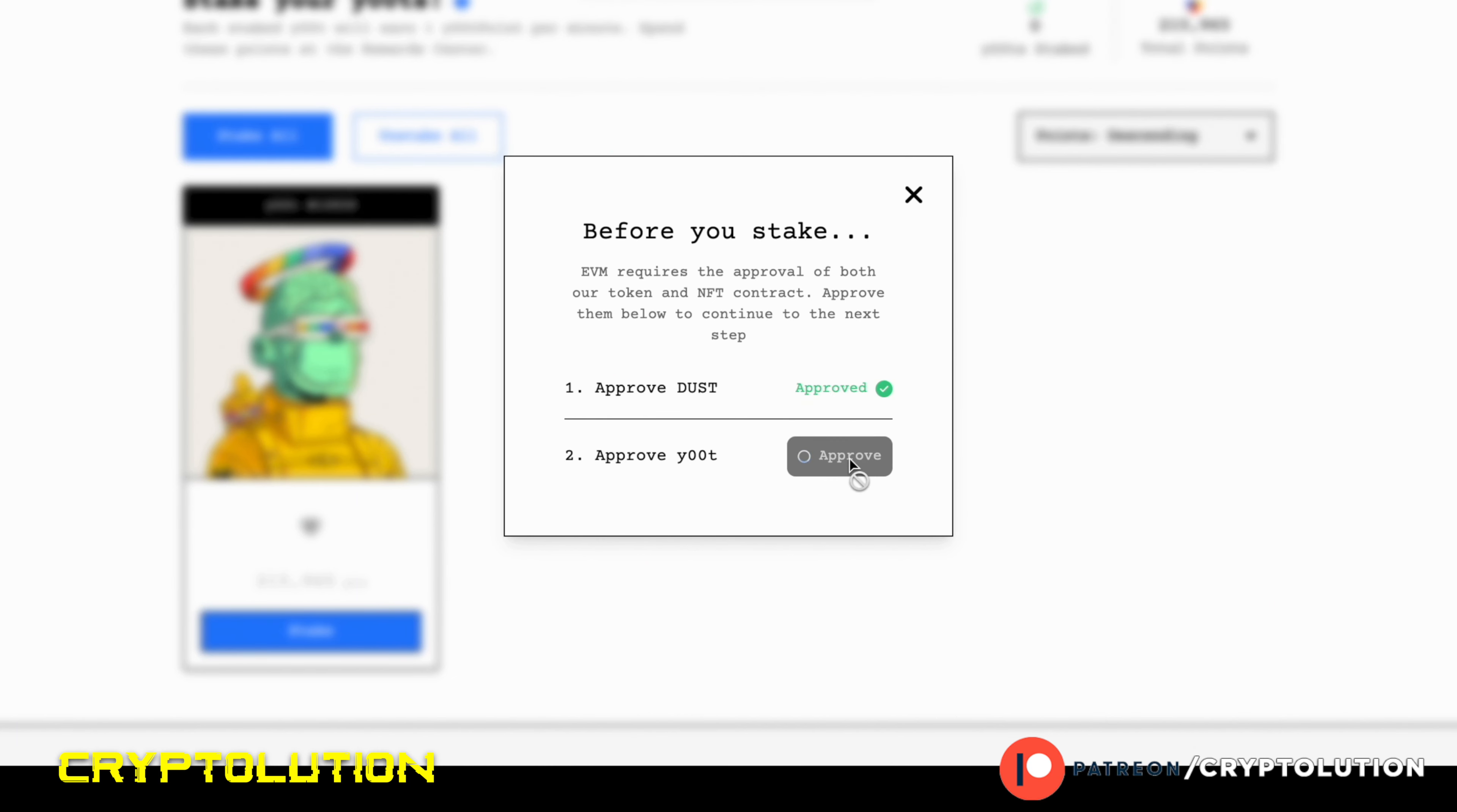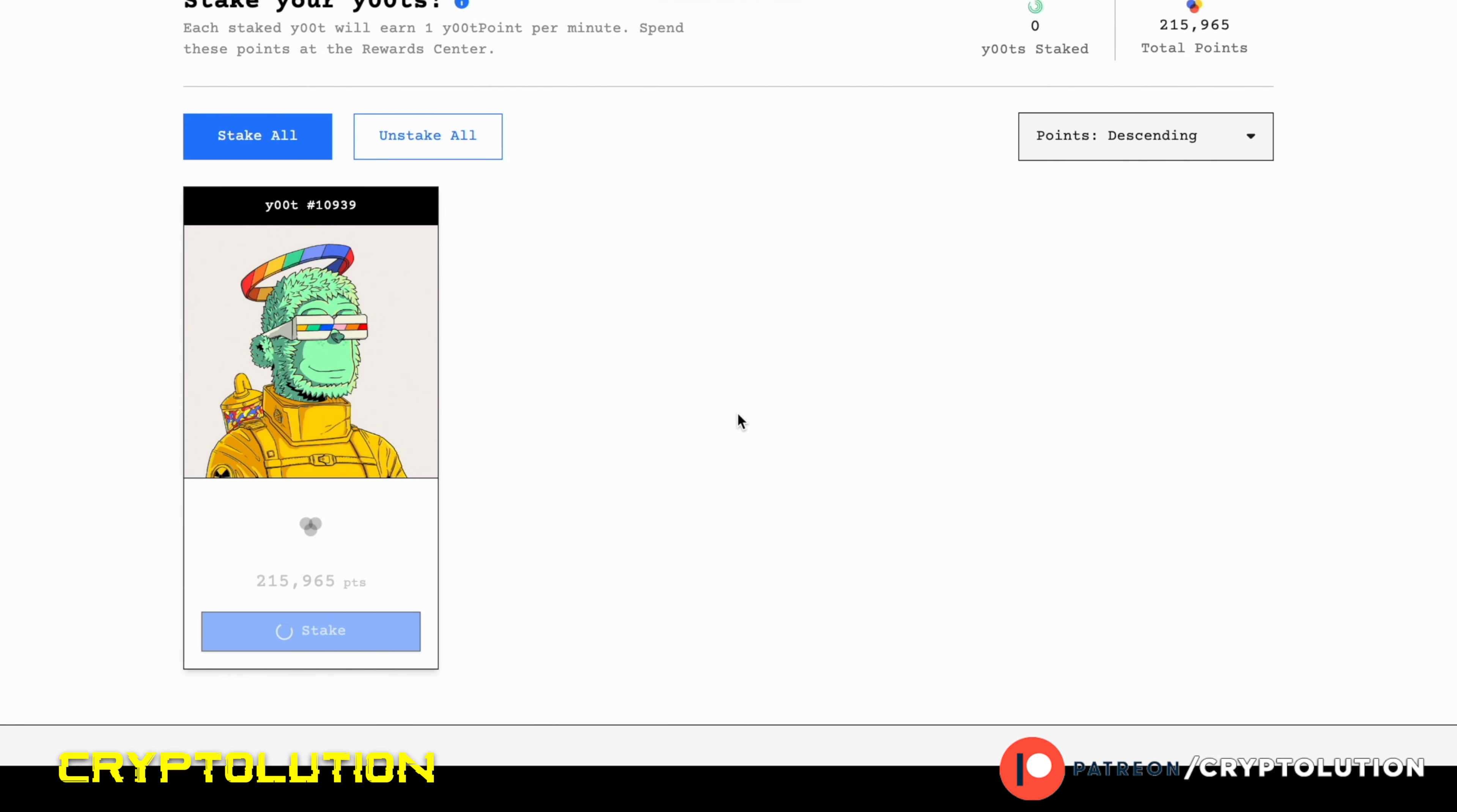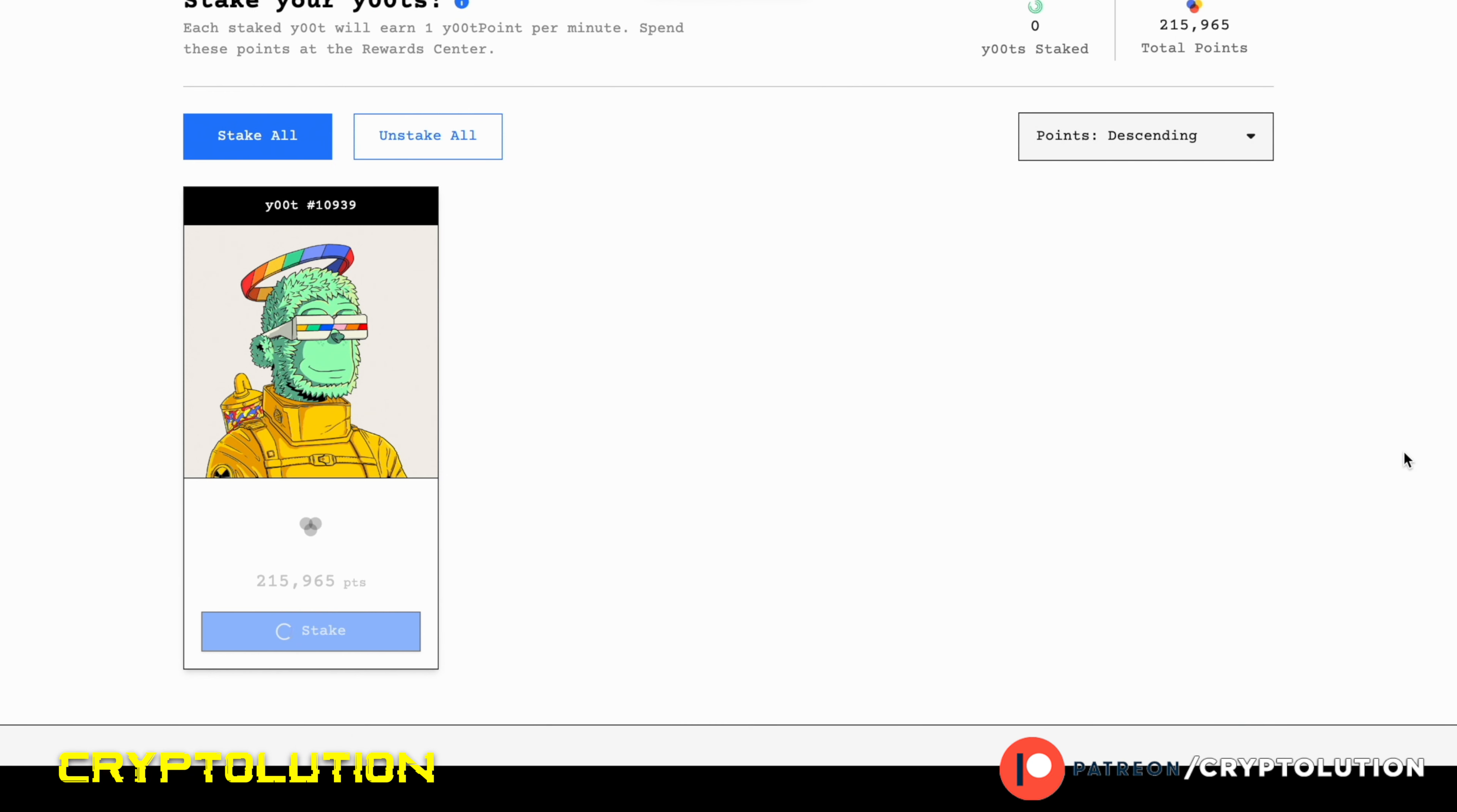I'm going to press Next, then you're going to approve the gas fee, and then slowly you'll approve of it. And then now you can approve your y00t to be staked. Again, this is non-custodial staking, so it stays in your wallet. And now it's successful. Now my y00t is staking one y00t point per minute, which is absolutely amazing.